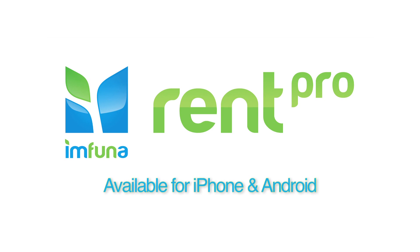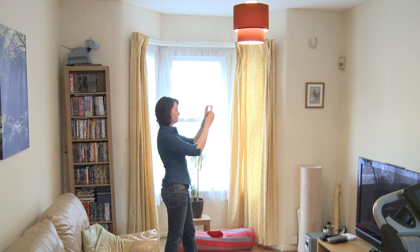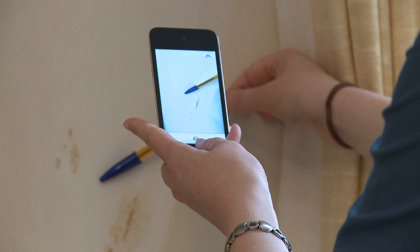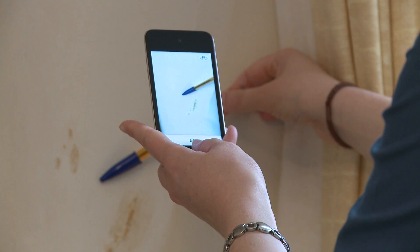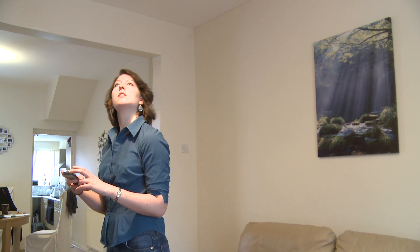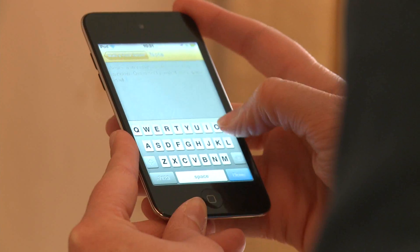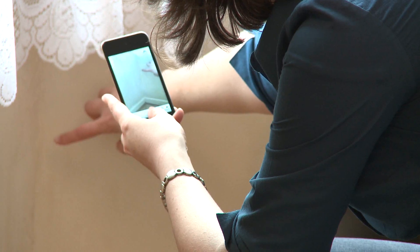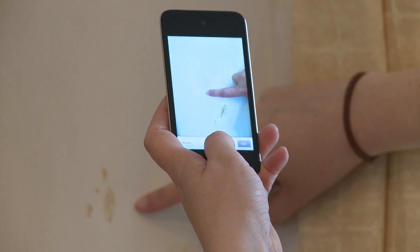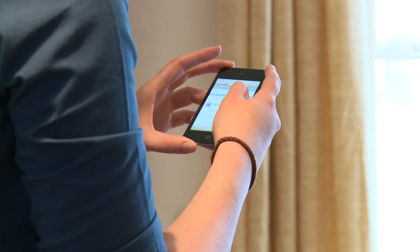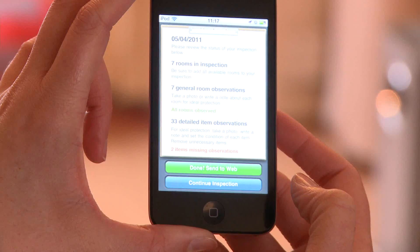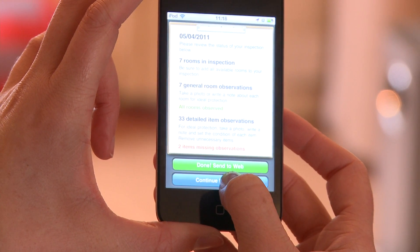Available for both iPhone and Android devices, Infuna Rent Pro blends best practices of inspecting with technology to seamlessly combine dictation, note-taking and photography to produce professional reports delivered straight to your inbox.